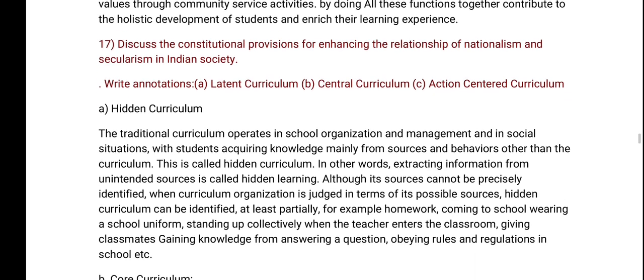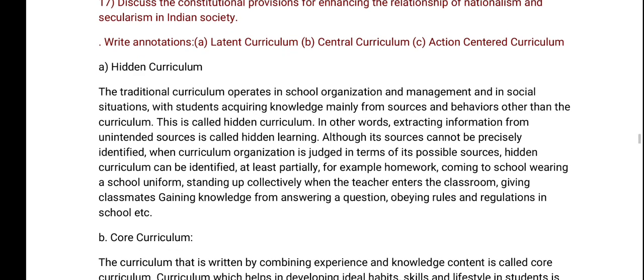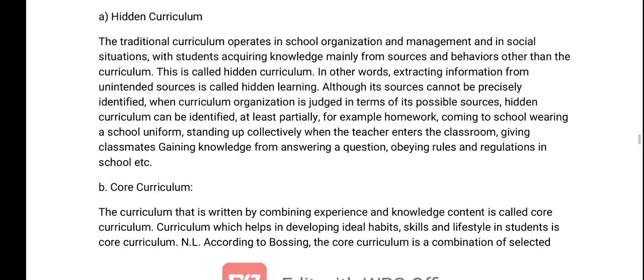Discuss the constitutional provisions for enhancing the relationship between nationalism and secularism in Indian society. Latent curriculum, central curriculum, and action-centered curriculum. Latent curriculum, hidden curriculum.